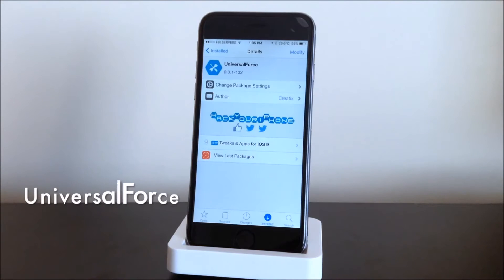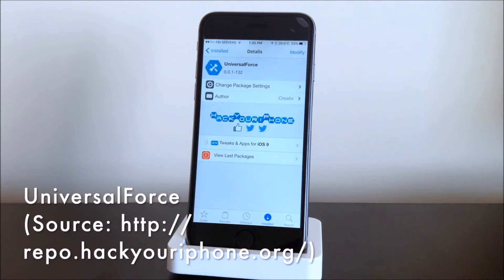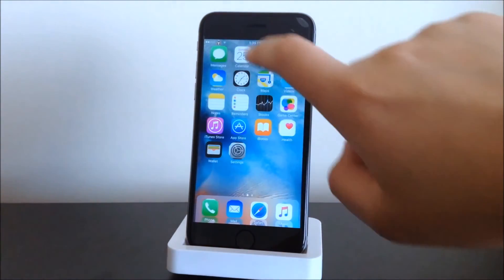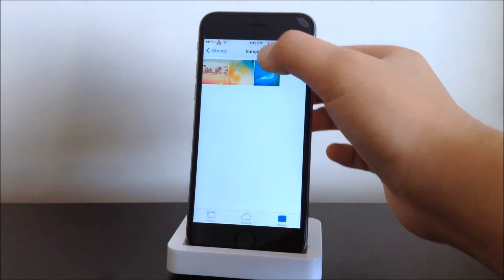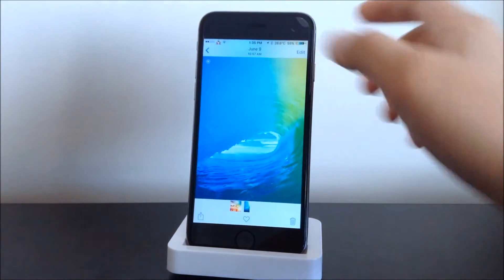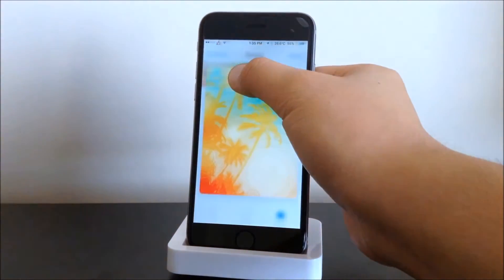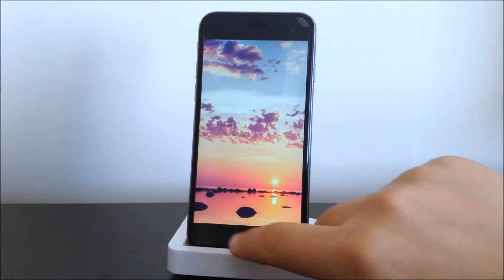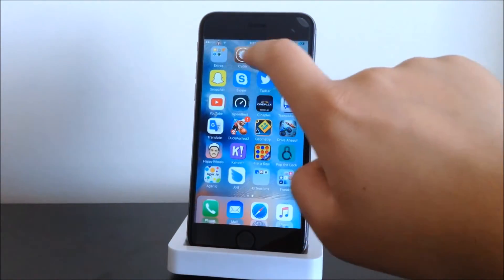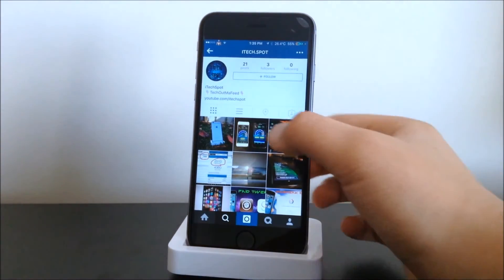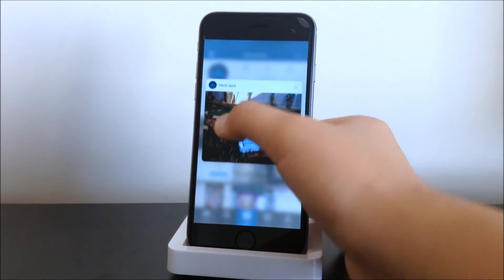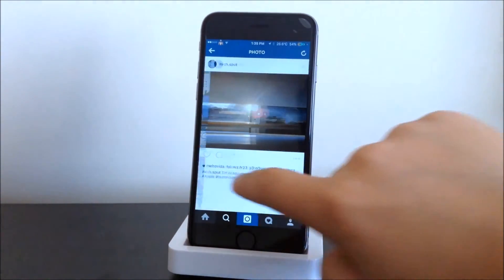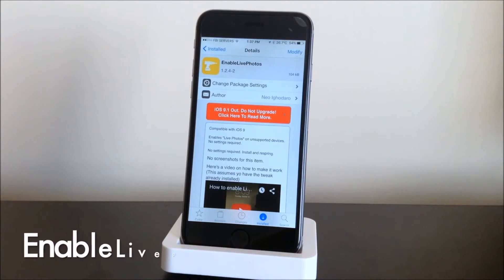This tweak is called Universal Force. What this basically does is give you peek and pop features on your iOS device. We'll head into Photos — all we have to do is peek and then press our finger more on the screen to pop. You can also use peek and pop in Instagram on other people's photos. That tweak is called Universal Force.